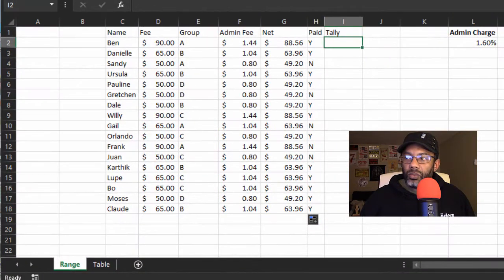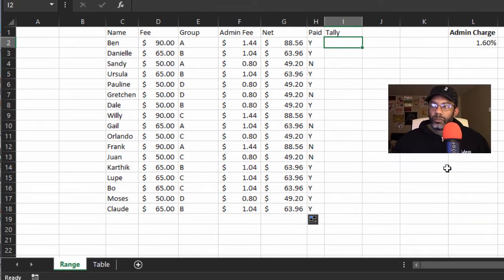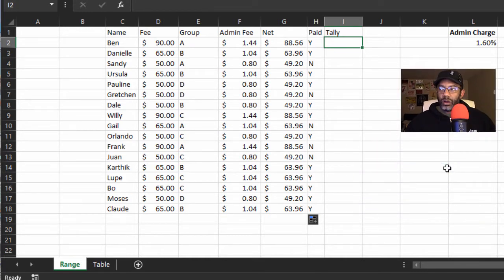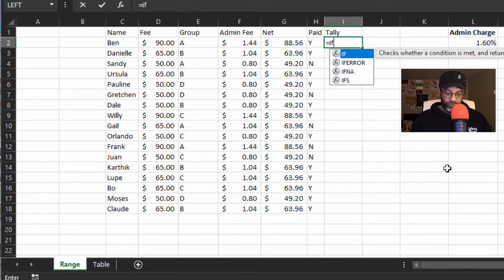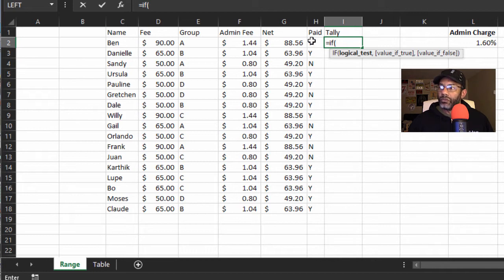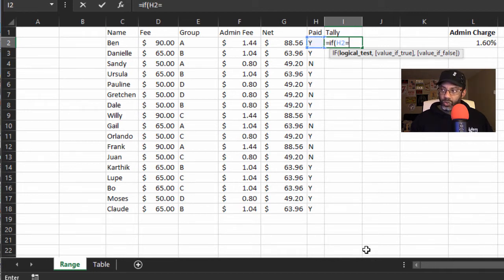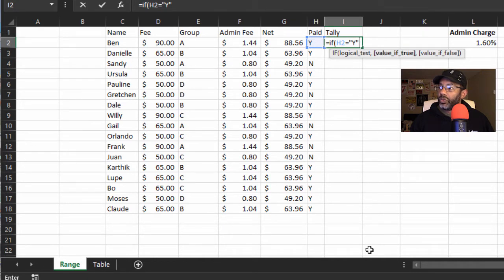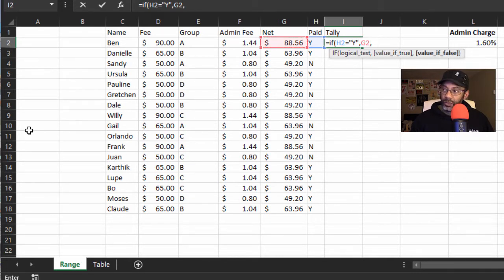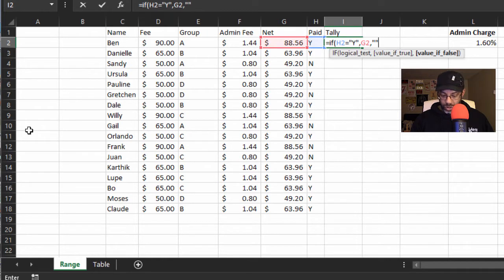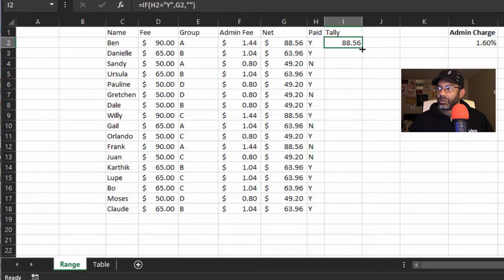Now I want to know if the person has paid, bring me over that net amount. Equals IF, open parentheses, if the paid equals yes, so that's double quote capital Y double quote, then bring me back G2. Otherwise remain empty, so that's going to be double quotes, close parentheses, right, double-click.